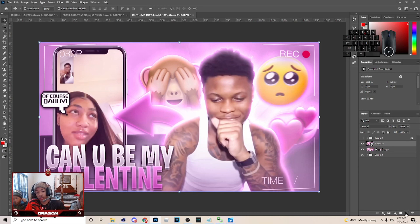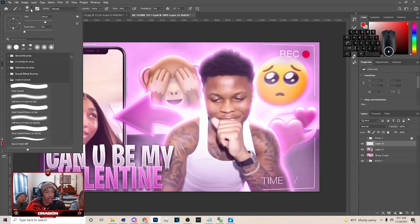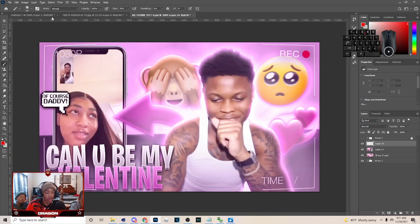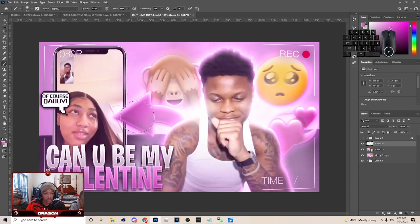Before or after that step, make a new layer, hit B on your keyboard and go to the brush tool — these are my settings up here. Hold Alt and click the color, then click again with that color. Hold Alt, click color, and click again. You just want to do this around the whole thumbnail and it's gonna make it look better.